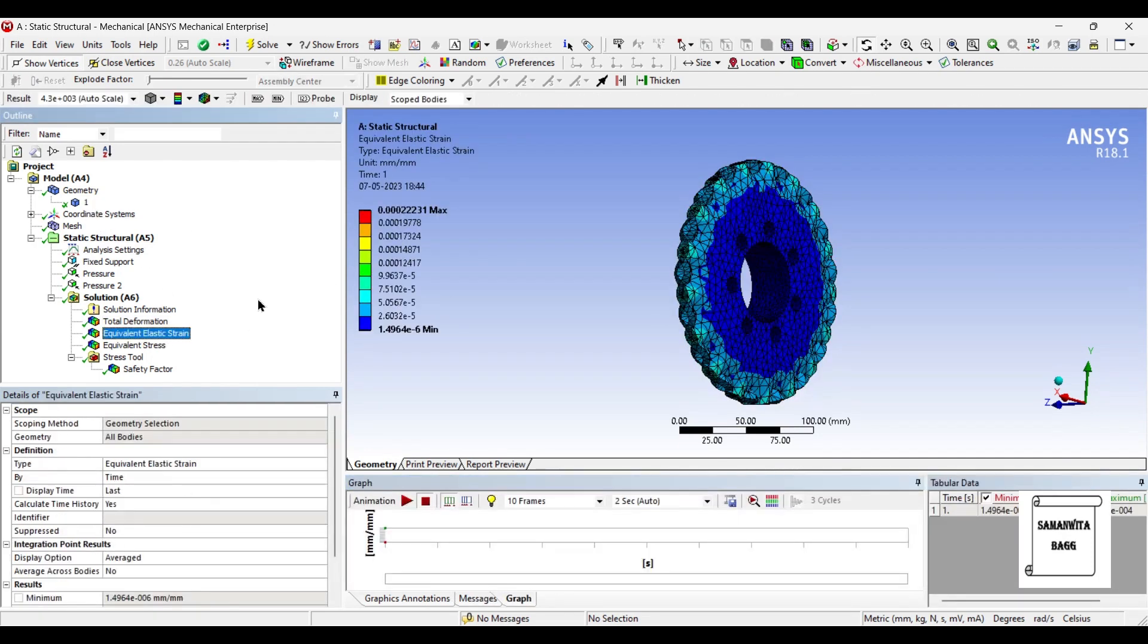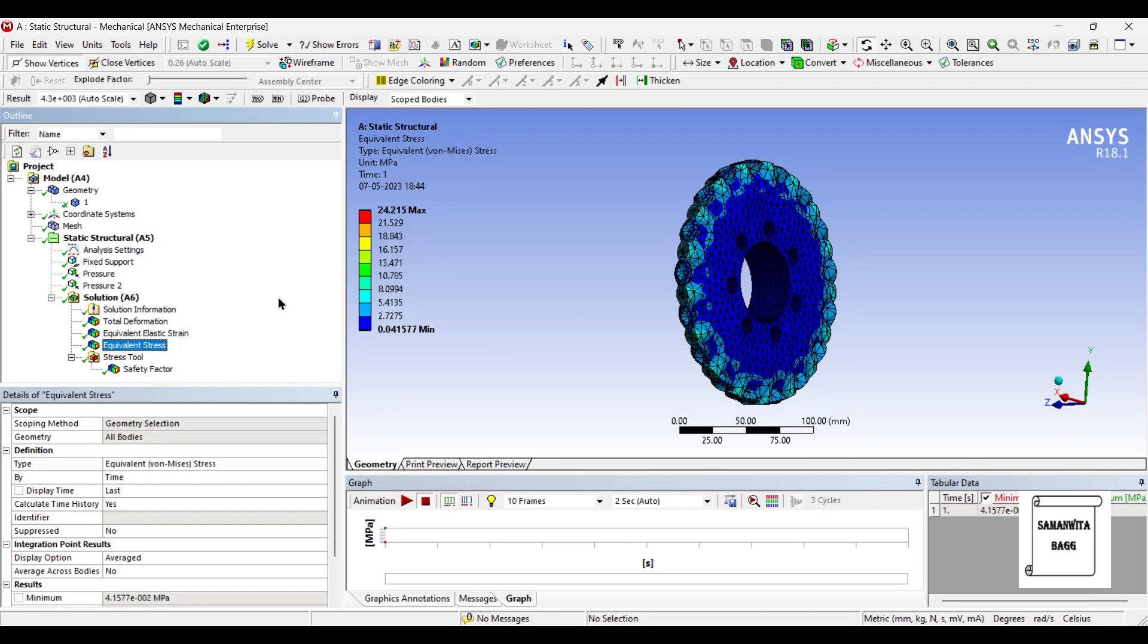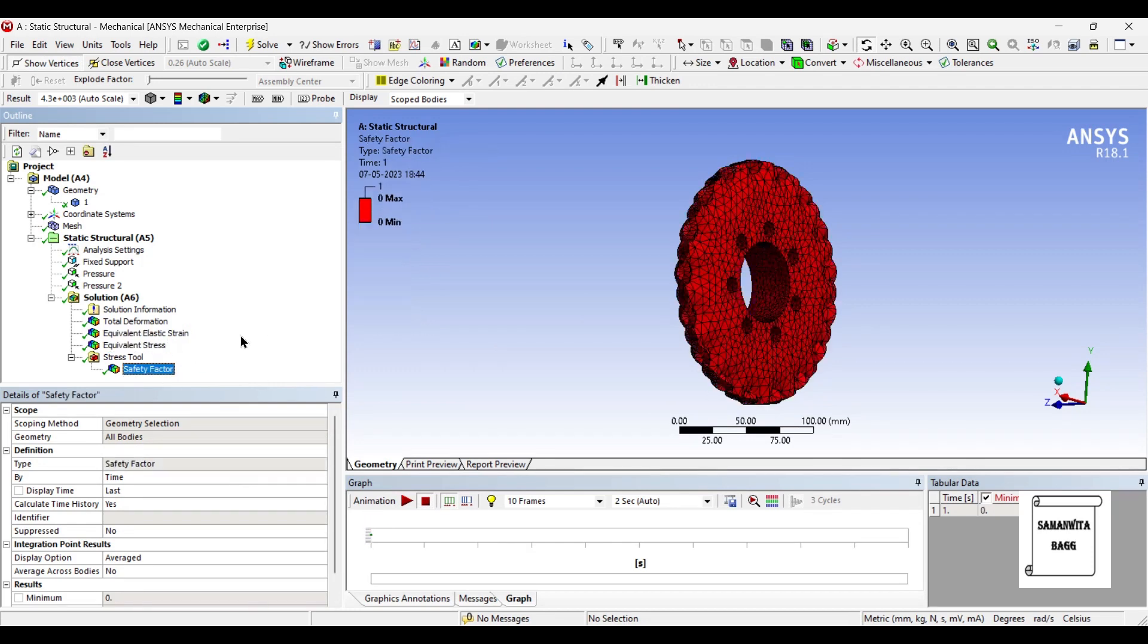The strain has highest value of 0.00022 over this body. The stress is 24 MPa and the factor of safety that you see is 0.